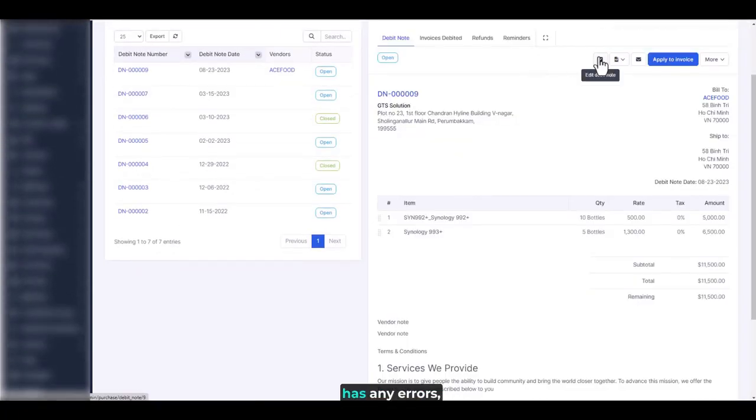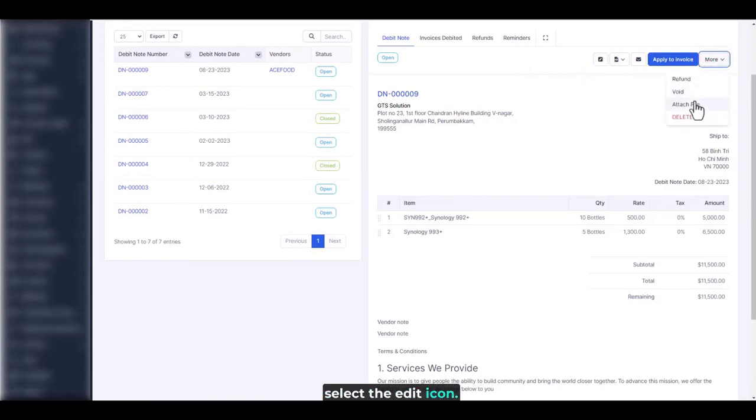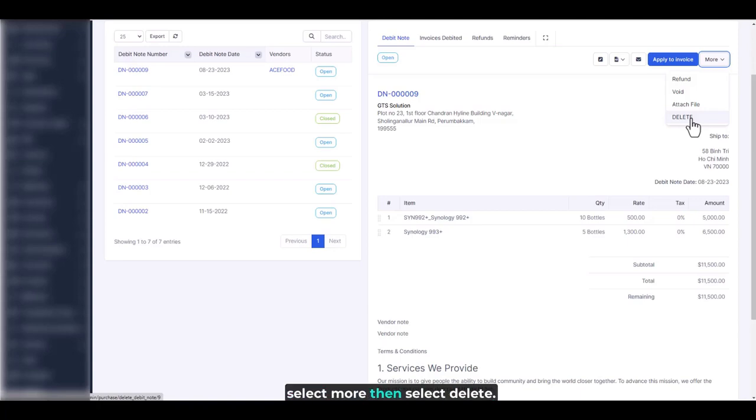If the debit note has any errors, we can update or delete it. To edit a debit note, select the edit icon. To delete a debit note, select more then select delete.